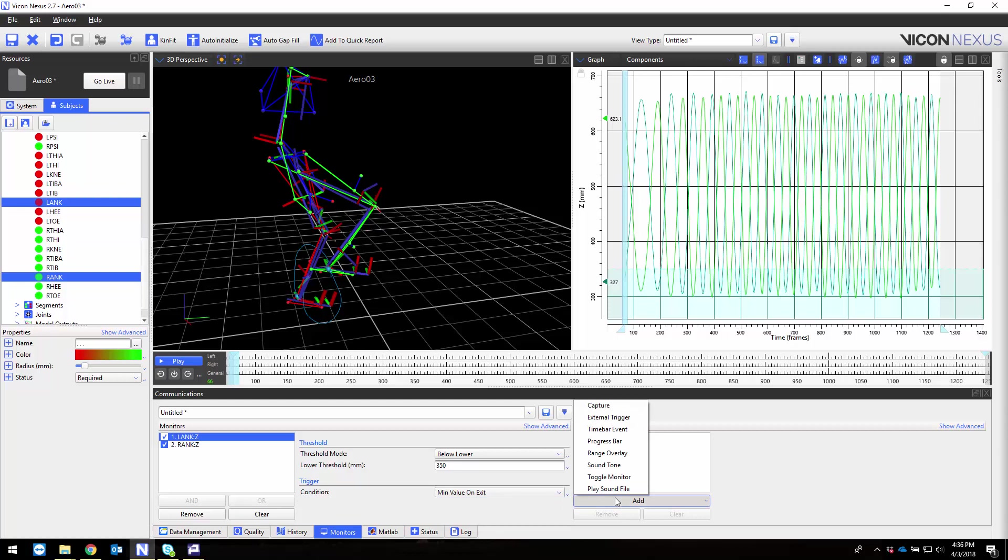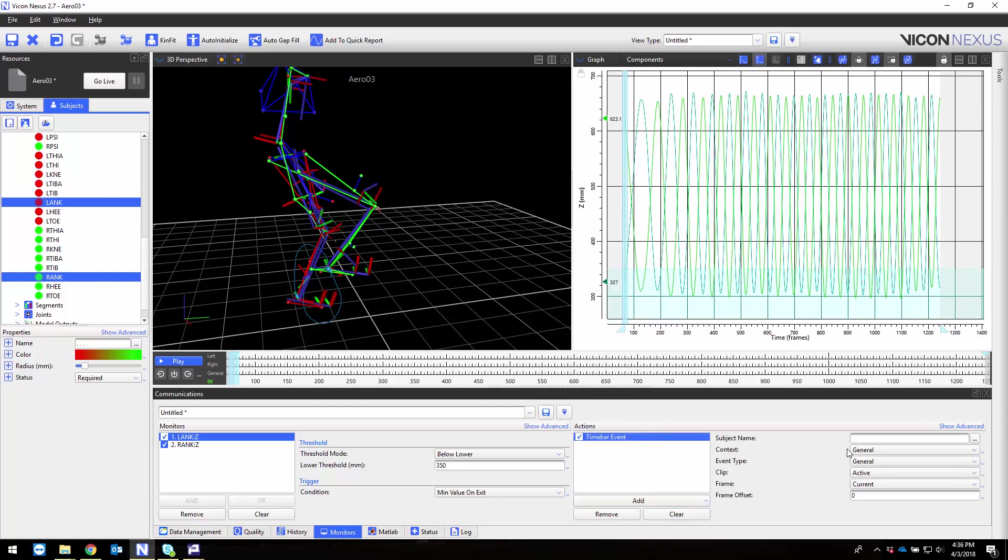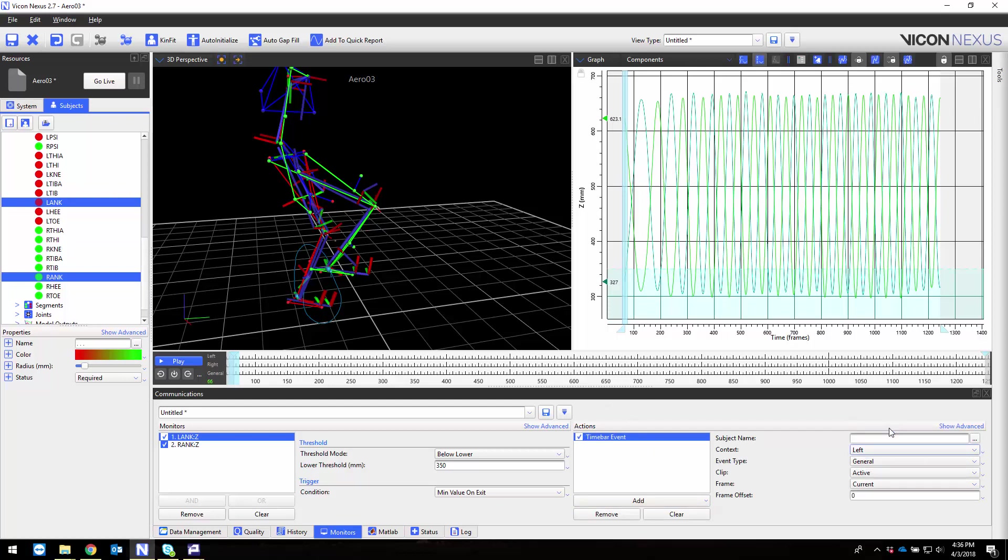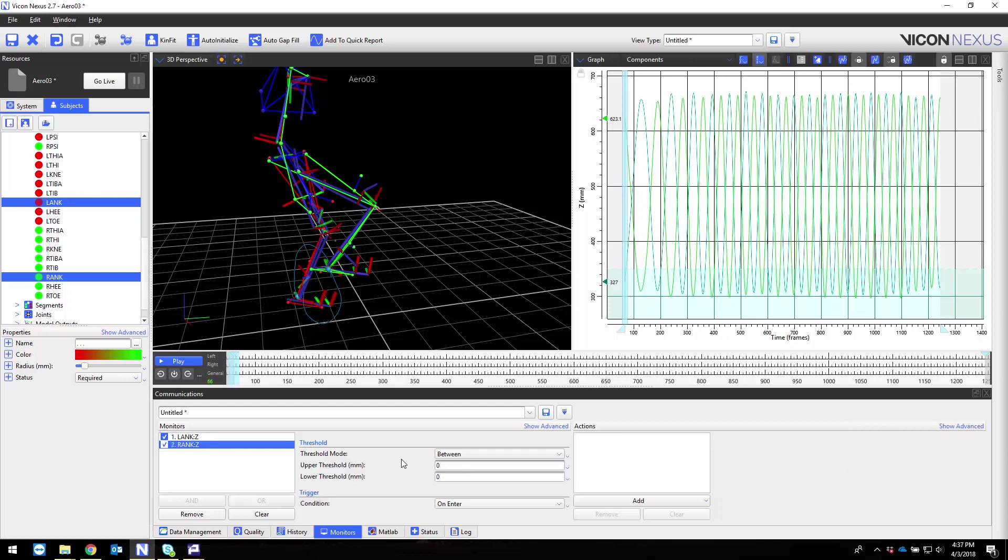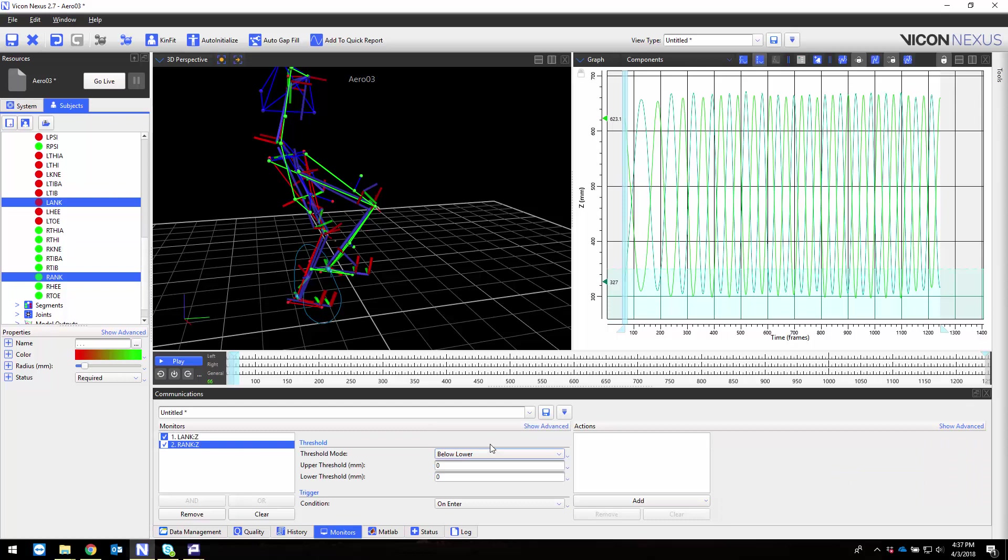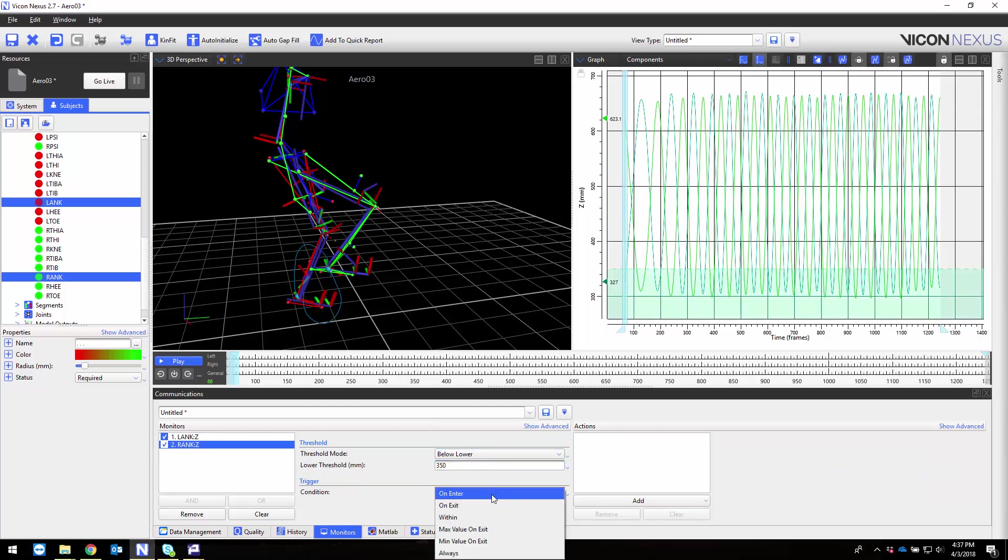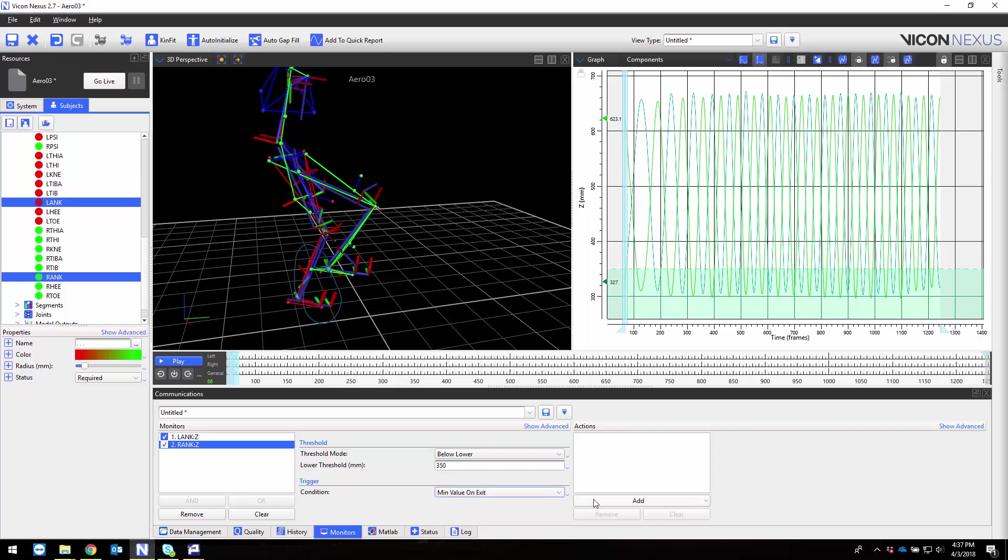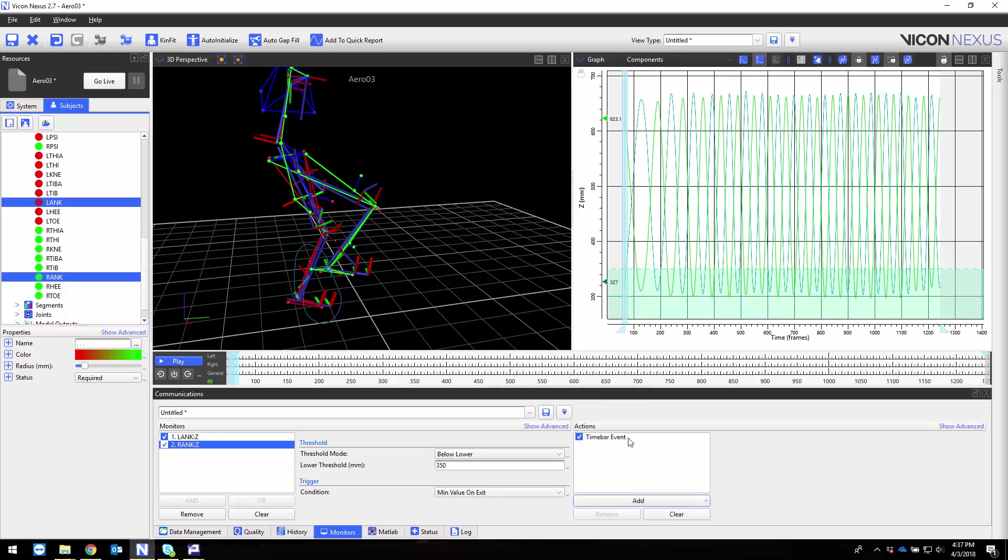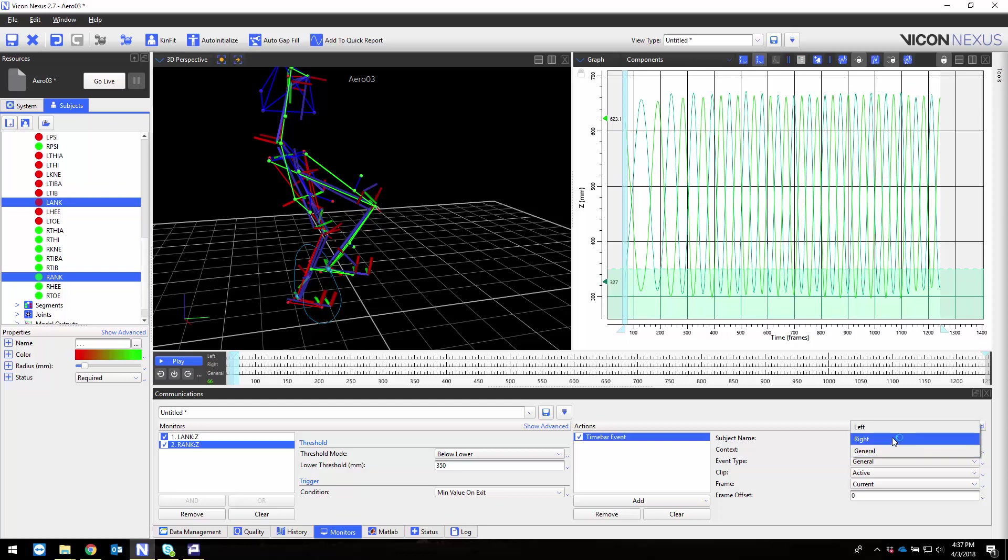For my action I want to add a time bar event so that I can use these events to normalize my cycle revolutions. I will select the appropriate context and choose a general event. I'll do the same thing for the right side, selecting the right context and a general event.